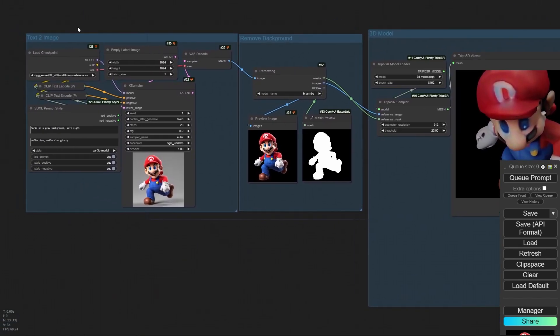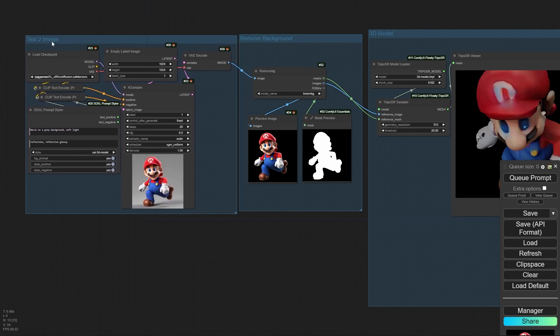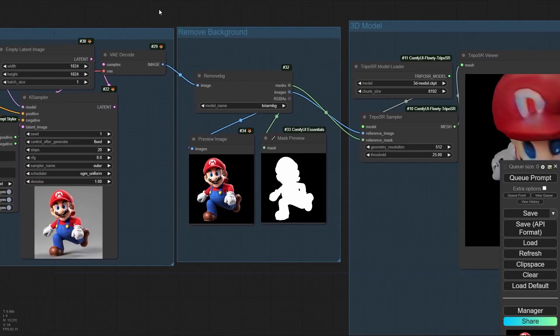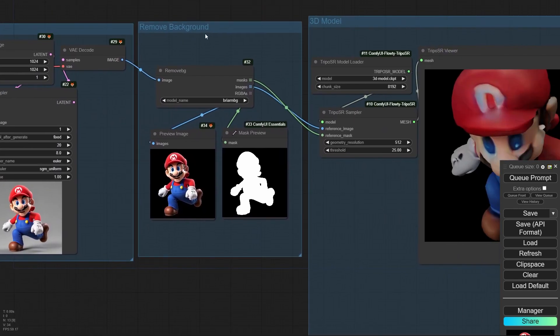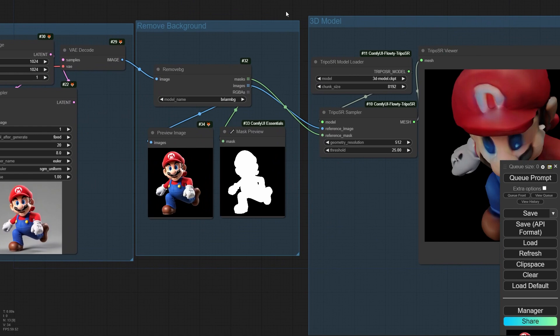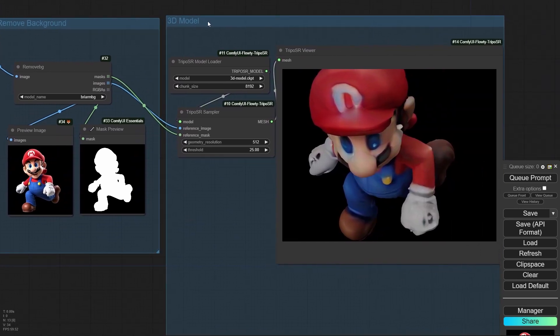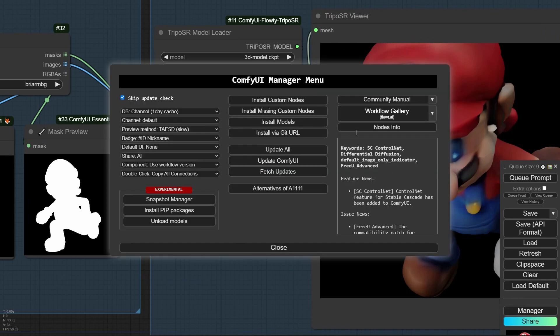This feature is coming from Triposr extension and it's very easy to use. In this workflow, I am using three different steps. The first step is generating image. The second step is removing the background and the final step is generating 3D model.